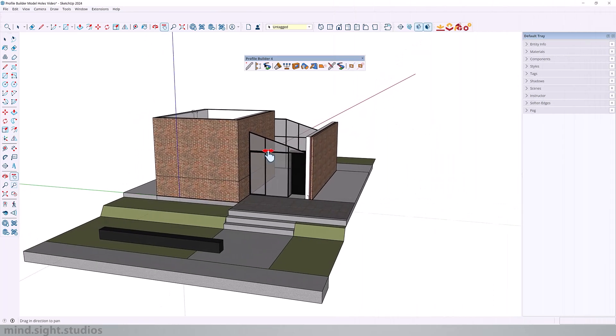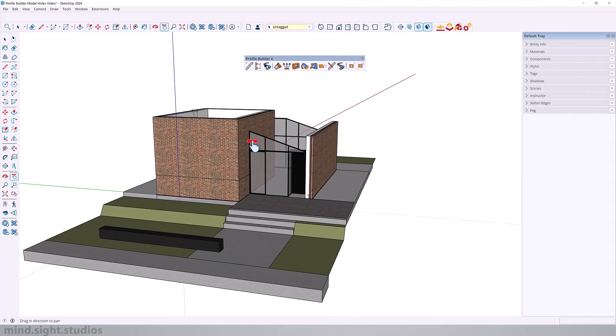So I have this very simple model and I want to start working on the exterior walls and add openings for the windows and doors and maybe by the end we'll work on creating a custom profile for the roof slope.